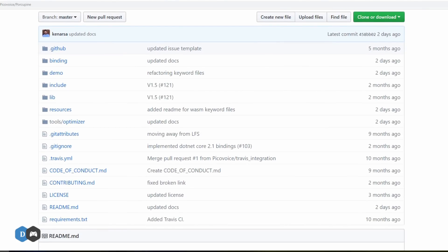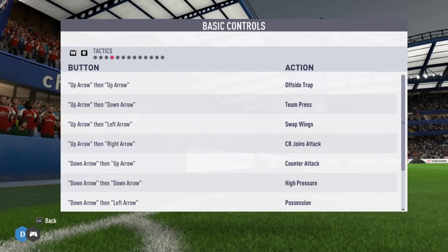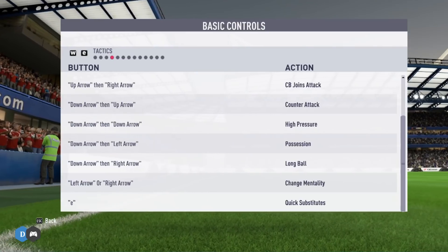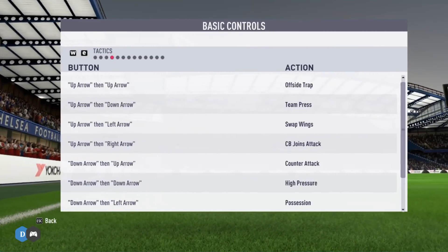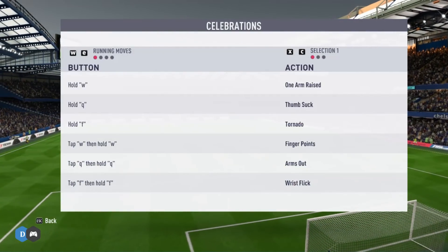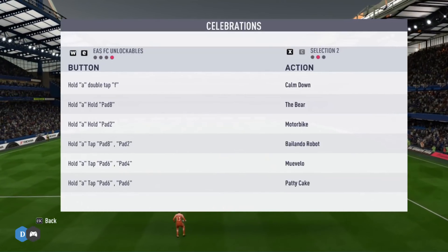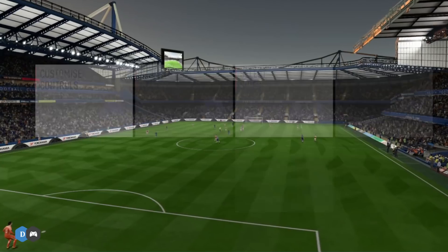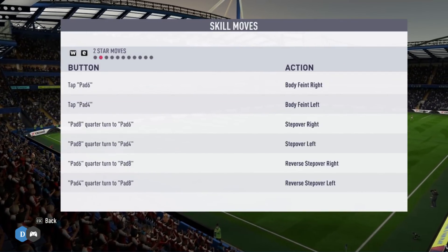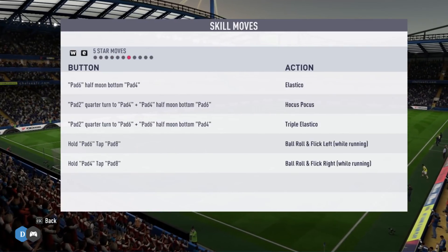If you've ever played FIFA, you'd know the different key combinations you need to remember to change tactics, formations, or substitute players. You need to pause the game and go through menus, which is really annoying in online mode. There are also key combinations for goal celebrations, and you usually only remember a few. The same goes for in-game skills — almost a hundred different combinations. What if you could simply activate these by speaking their names to a voice assistant, without remembering keys or pausing the game?